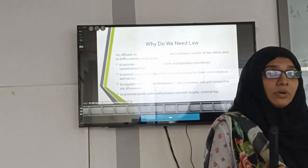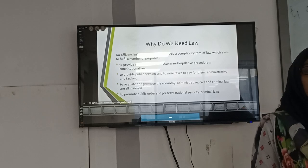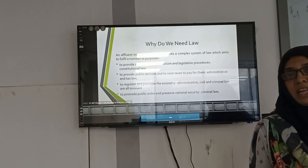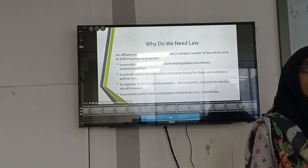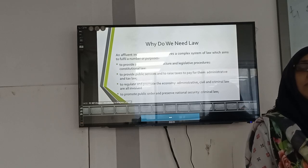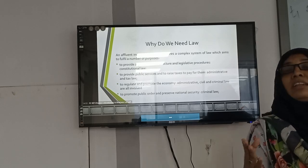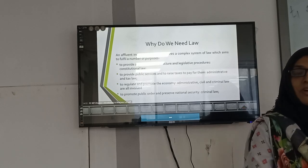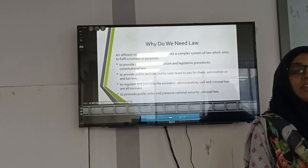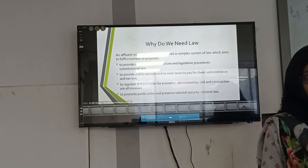Criminal law ensures that people are deterred from criminal activities so that society can live peacefully. Civil law makes us more civil — for example, we cannot speed on the road or violate traffic rules, so everyone's movement is smooth. The country is not anyone's private property; we are living here and need to follow civic rules so that society is a better place for all of us.